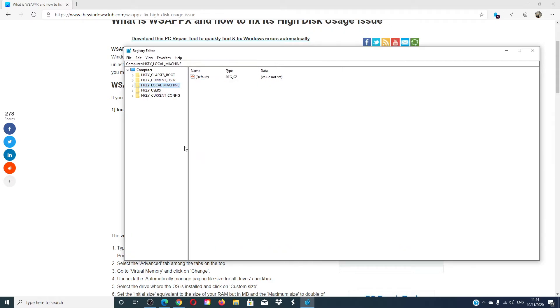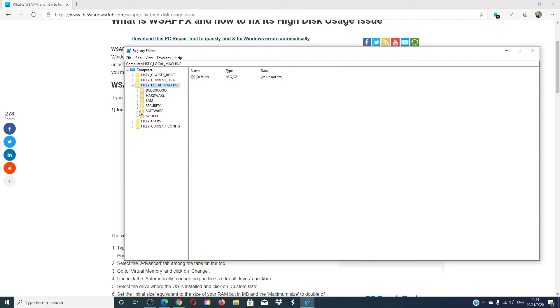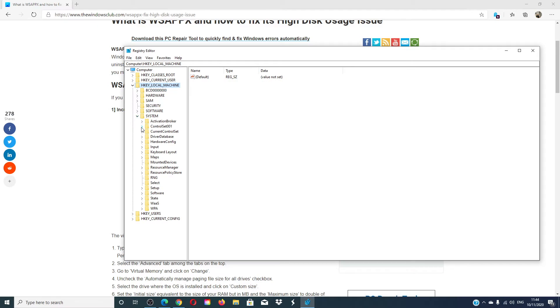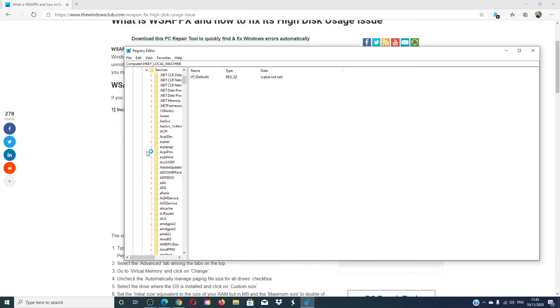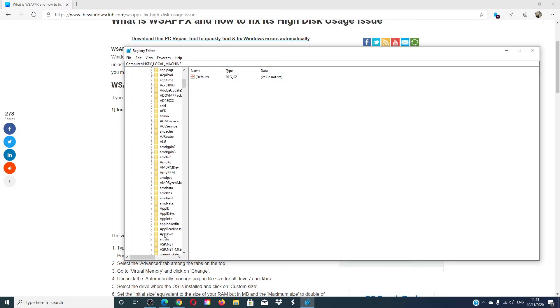A reader of ours, Jerry Shelton, recommends trying to change the value of the AppXSVC in the registry. Navigate to HKEY_LOCAL_MACHINE, System, ControlSet001, Services, AppXSVC.